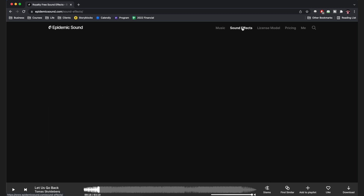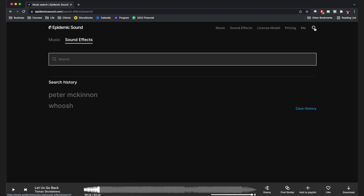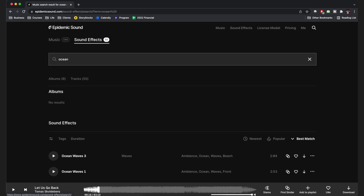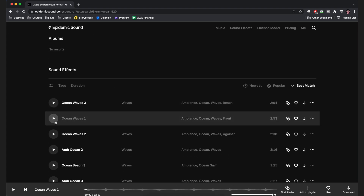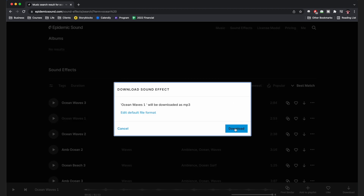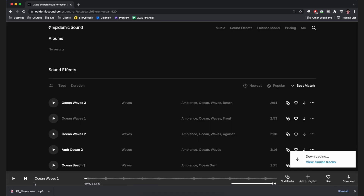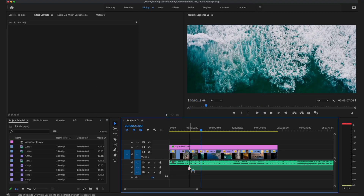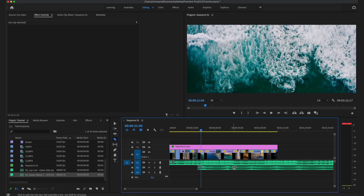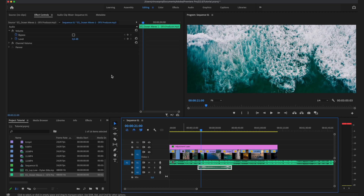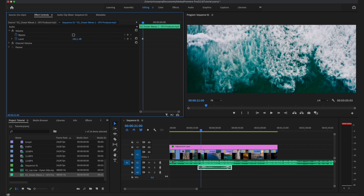In Epidemic Sound, go to Sound Effects and search for whatever you need — for example, ocean sounds. Once you find something that fits, download it and drag and drop it onto your timeline. You'll want to make the sound effects a bit quieter so they don't come off too strong — set them to around minus 20 decibels. Do this for multiple sounds like birds chirping or car sounds; they add a lot of extra punch to your video.